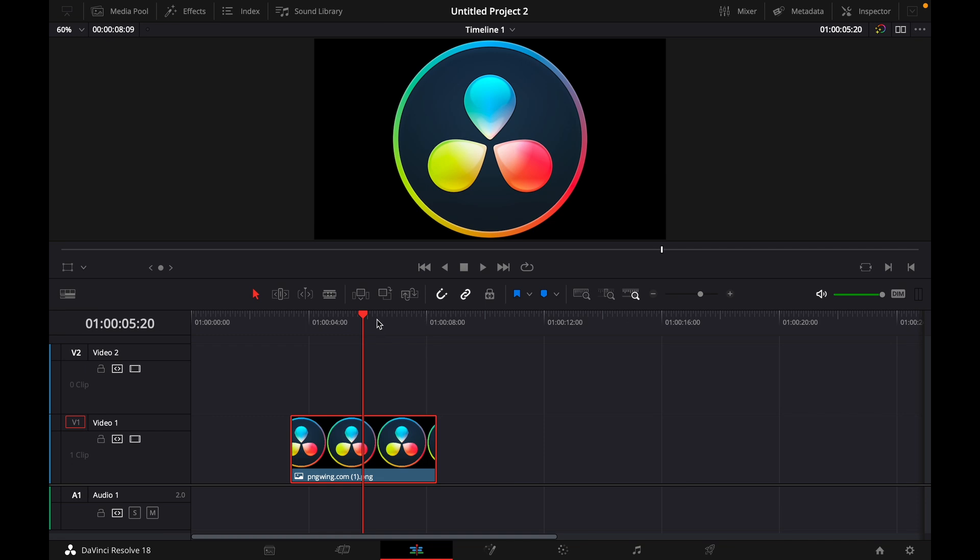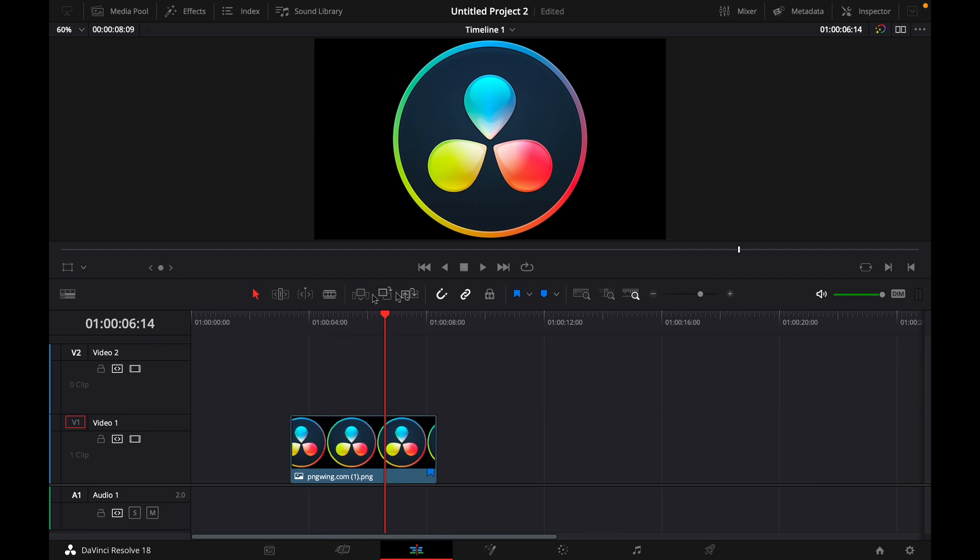For this I imported this logo, this DaVinci Resolve logo, and I want to make the shine effect for it.